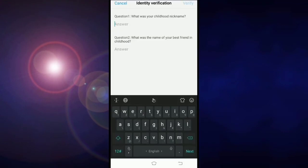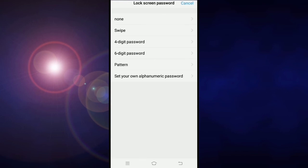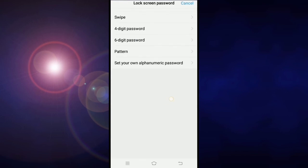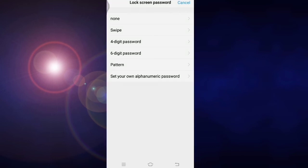Here if I give the answer to my secret question, you can see the option to create new password and pattern. There is no previous password required. Now I am giving another new lock screen.